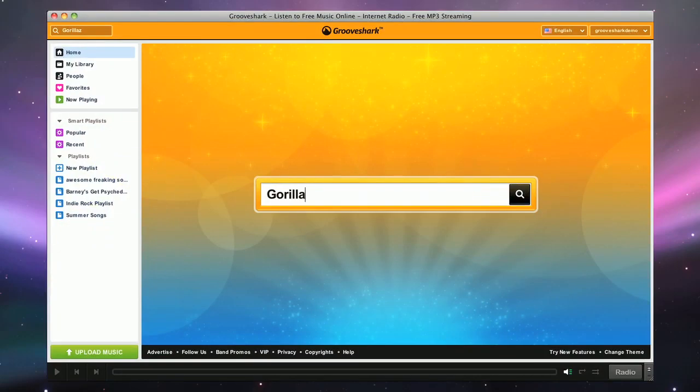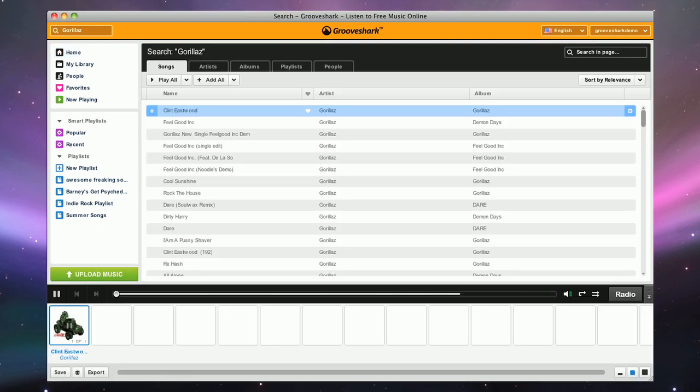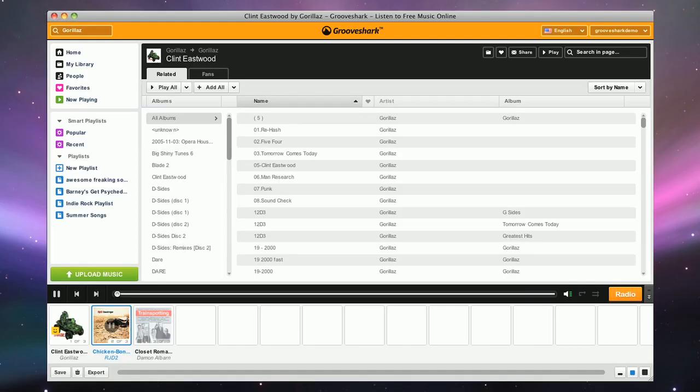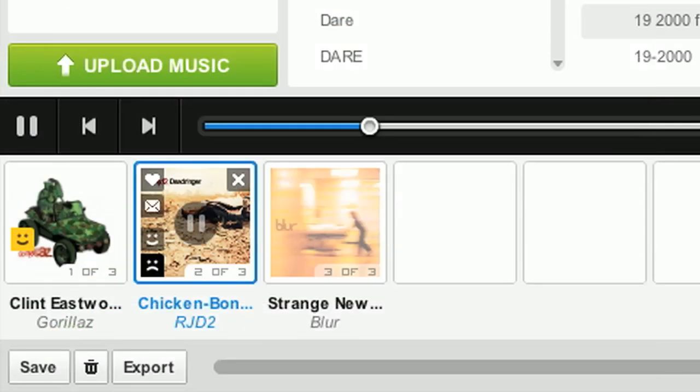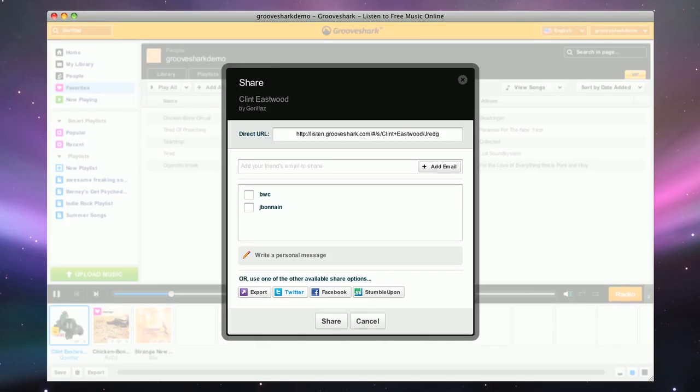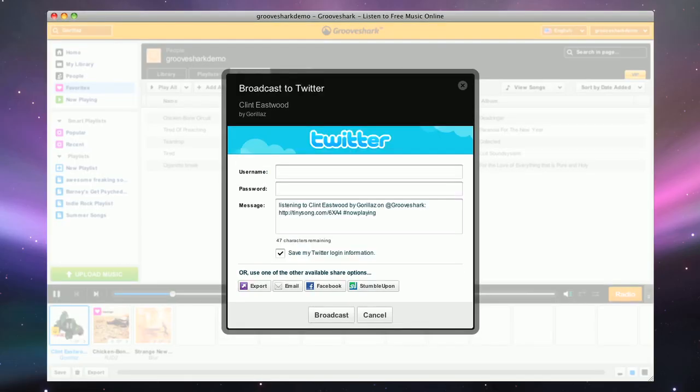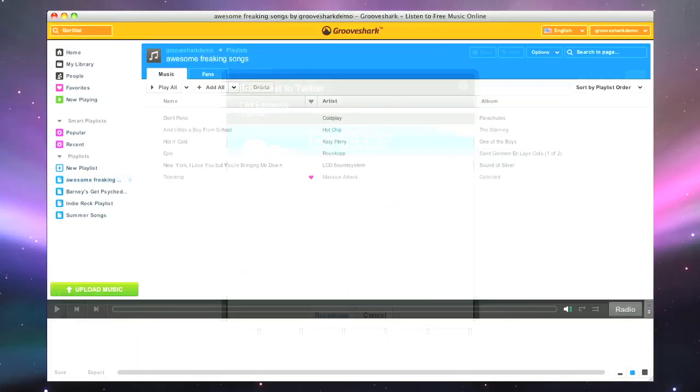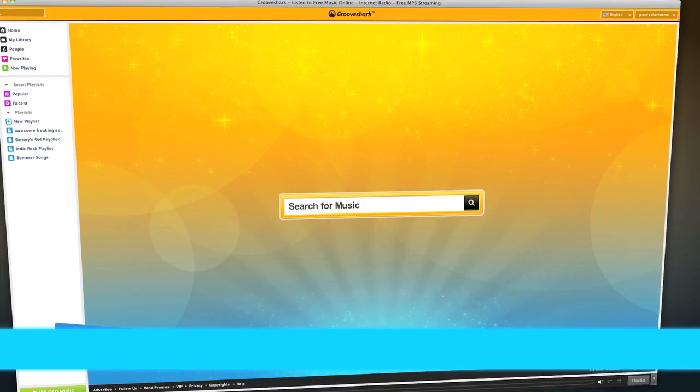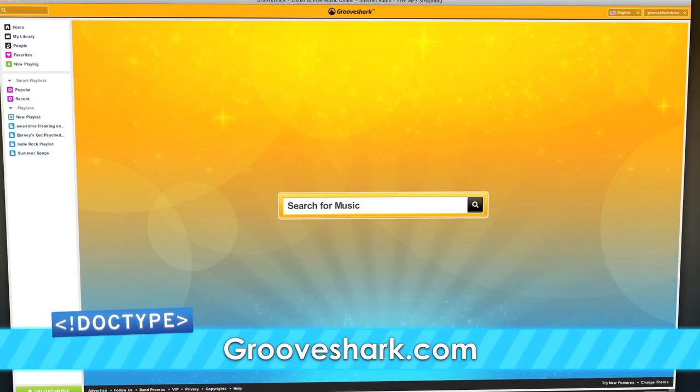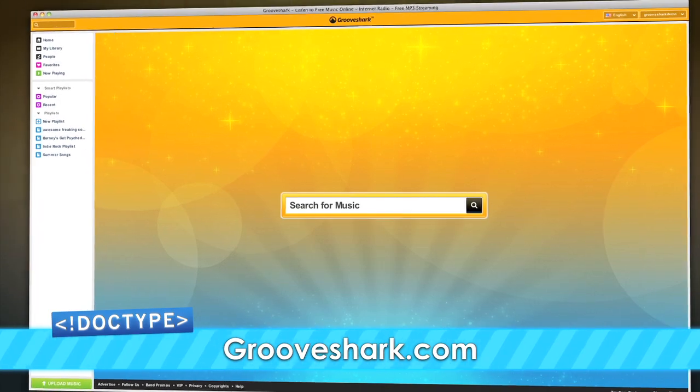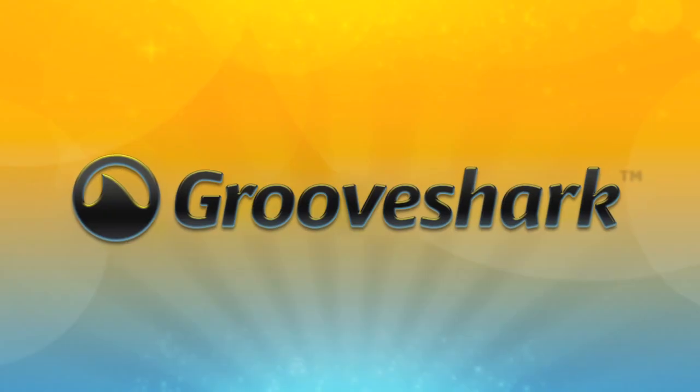Grooveshark lets you search for any song and play it instantly. Don't know what you want to listen to? Use Grooveshark Radio. If you hear a song you love, just add it to your favorites and it'll be there every time you log in. You can even share any song with your friends to places like Twitter. Also, don't forget to make playlists of your songs so you can come back and hear them anytime. Check them out at Grooveshark.com. It's all the music you love, all in one place.